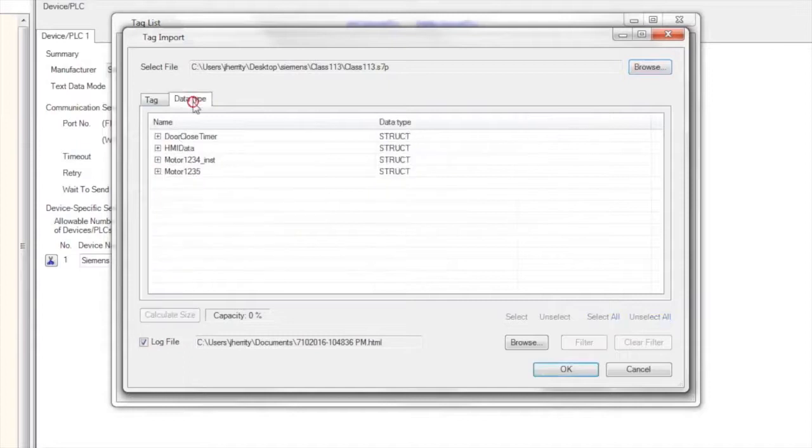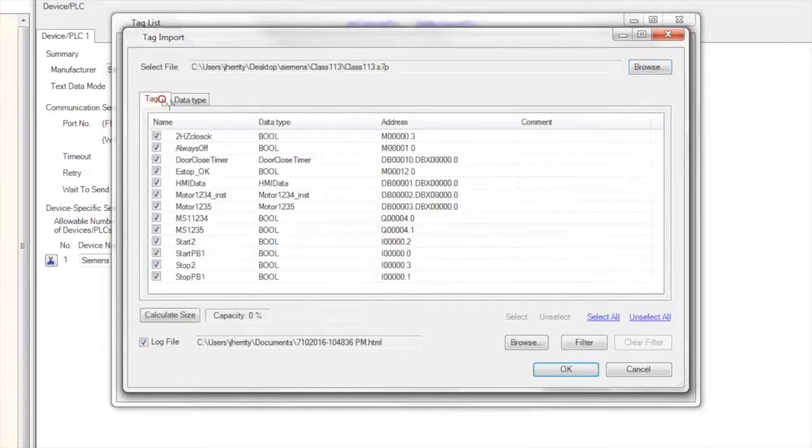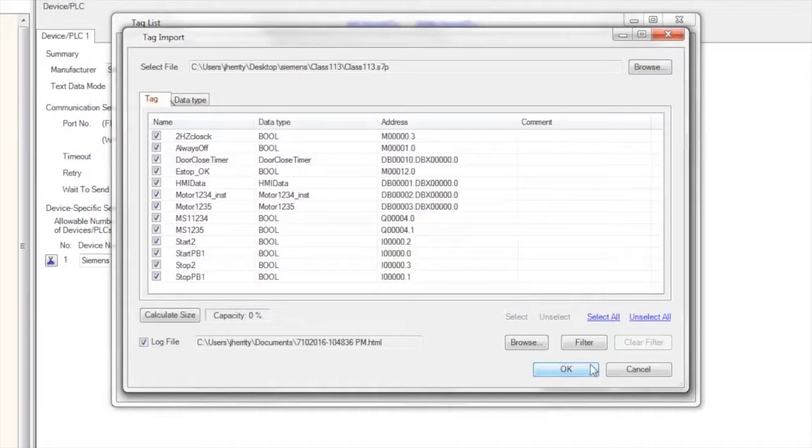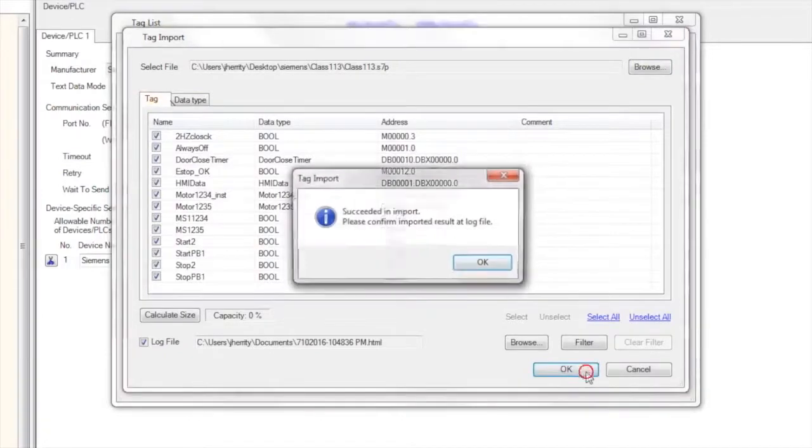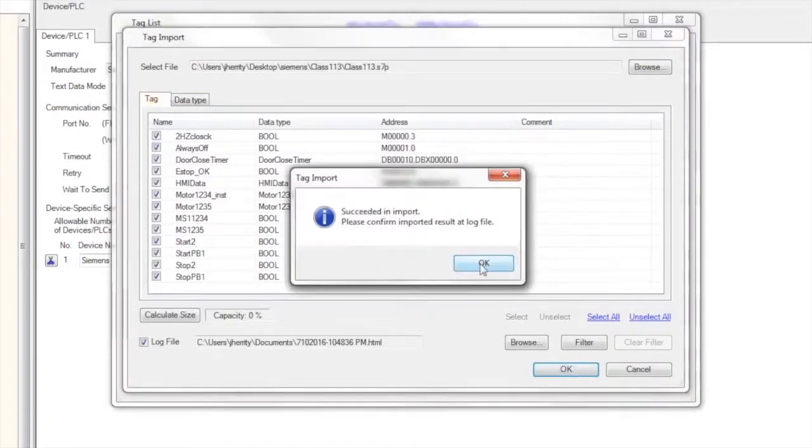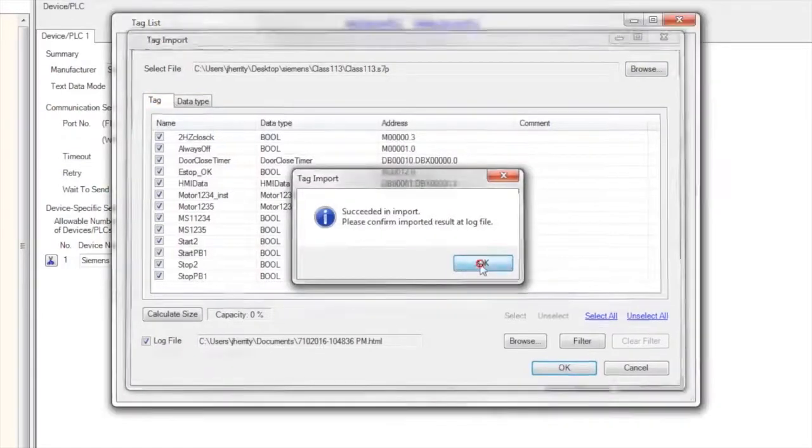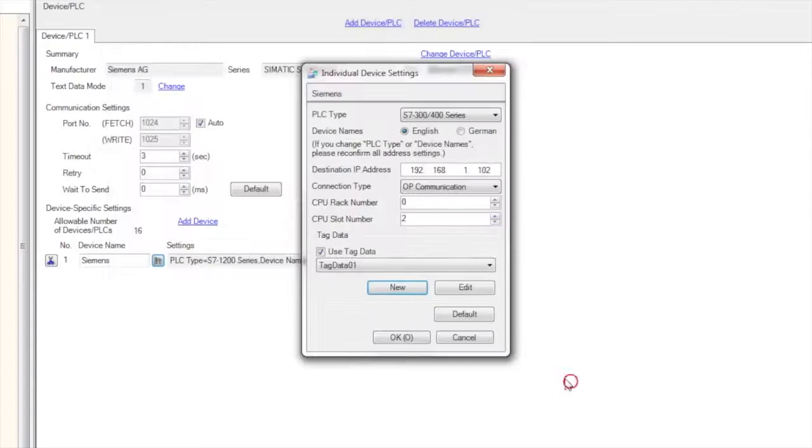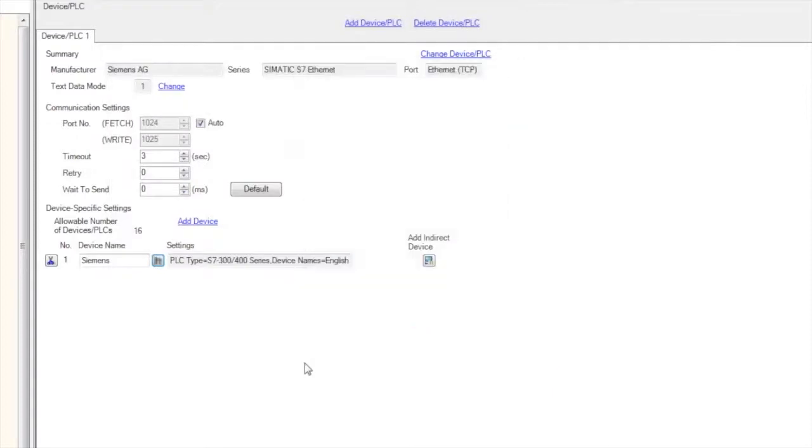Now this supports structure data types, very convenient, highly recommended to use this. I select OK and it successfully imports the data. I say OK and OK again.